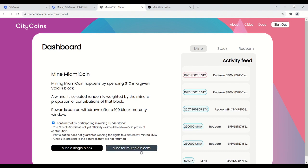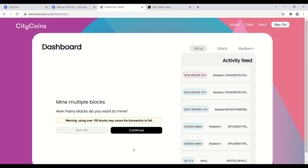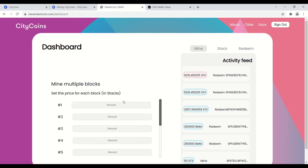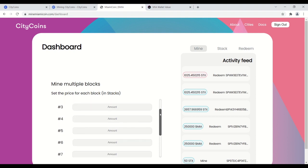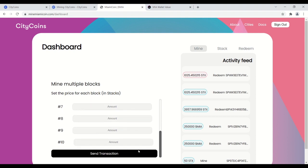Click that. You confirm you understand the process, and then you have the ability to either mine a single block or mine multiple. I suggest mining multiple. It just increases your chances of earning city coins. And then just for an example here, I'm going to say mine 10 blocks, and then for each block you can put how many stacks you want to contribute. For this one I'm just putting 50. After you're done, you put it in all 10 of those, you hit send transaction. That'll go into the smart contract, and then you're done.